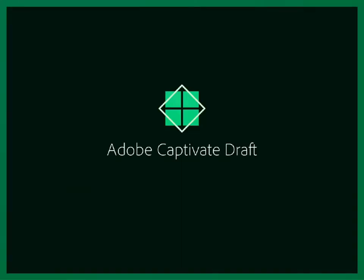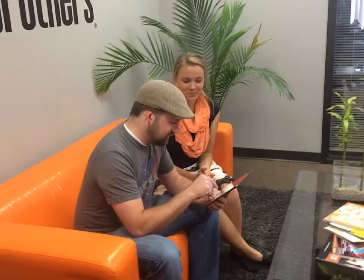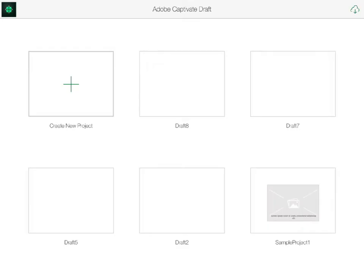Captivate Draft is an iPad app that allows you to begin storyboarding a Captivate project anytime, anywhere. While in a pre-production meeting, you can map out a course, easily creating slides and specifying which types of elements each will contain.